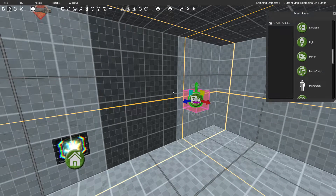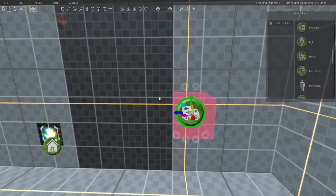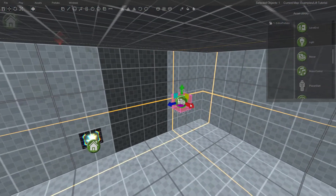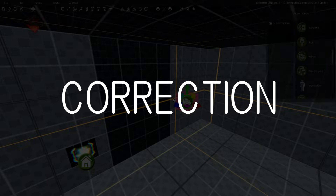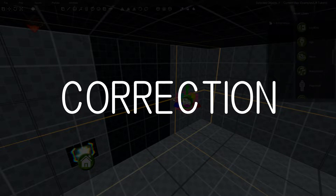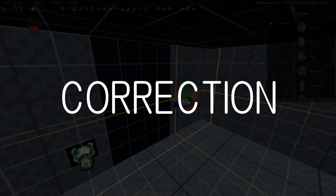Just a heads up — I actually made a mistake here. I didn't realize it until after I'd finished the video, but the placement of the mover does matter if you're using sound effects, because the mover is where those sound effects will originate from. So in this case I really would have been better off placing the mover inside the lift instead of off to the side a little bit.